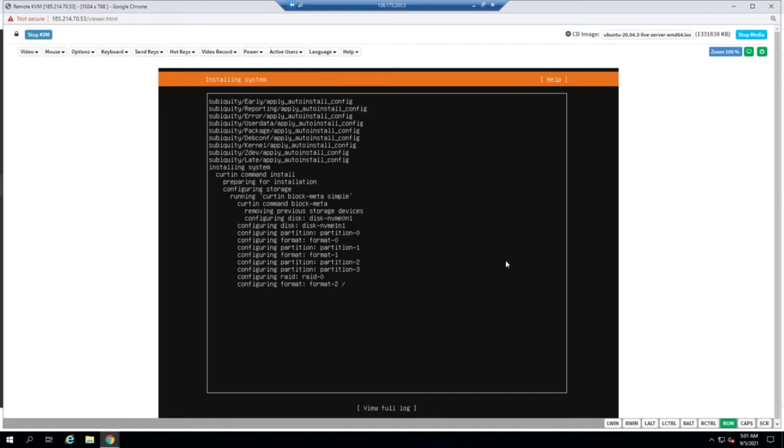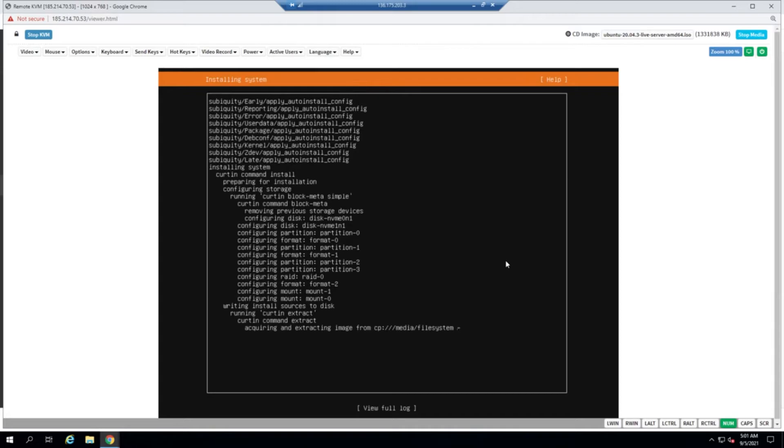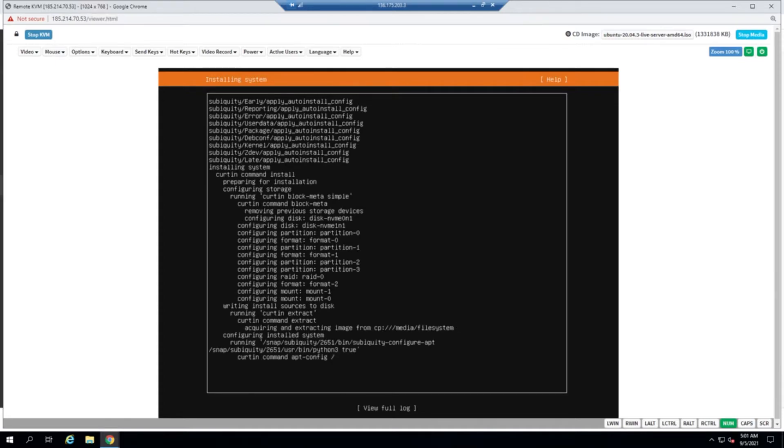And that's it. Now the installation will take care of everything from creating the RAID, pulling the image data into the disks, and it will also perform security updates and patches. Once it's done, it's going to give us an option called reboot. So let's wait and see.